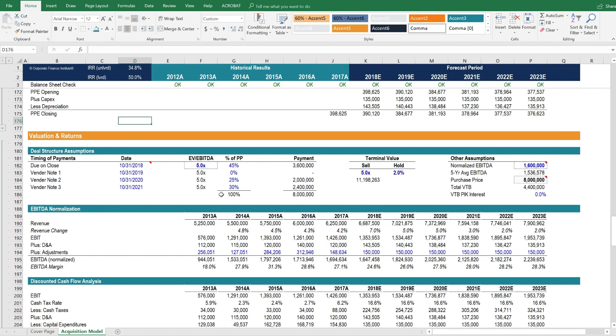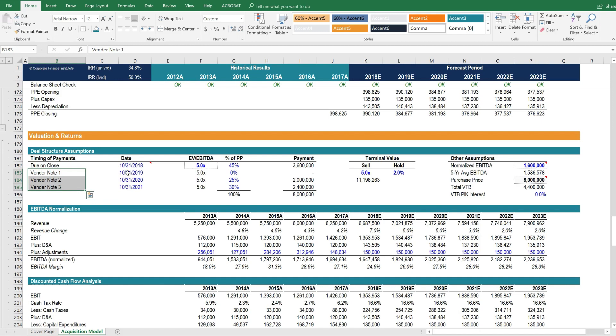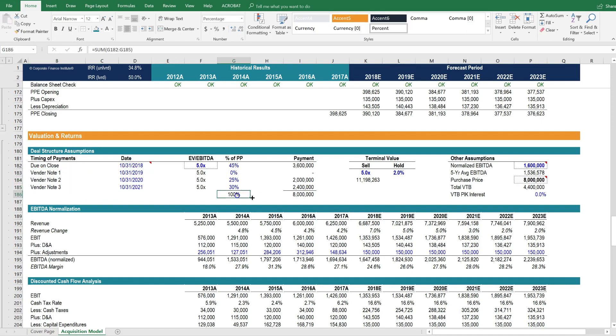This is where we have the assumptions that drive the transaction. You'll notice here that it's got a vendor note. Because this is designed to be used by a private equity firm, it's common when buying a private company to ask the seller if they will accept a take-back note, which essentially means they don't get paid 100% of the purchase price on close.